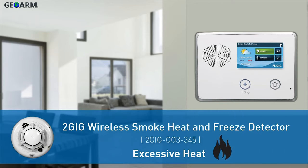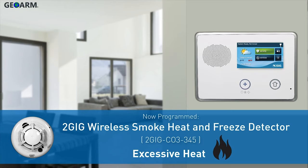The 2GIG Wireless Smoke, Heat, and Freeze Detector's Excessive Heat Detection feature has now been programmed into the 2GIG GC2 panel.